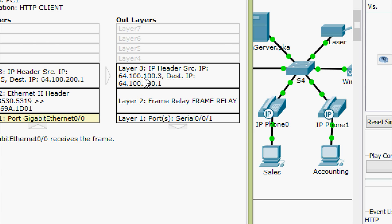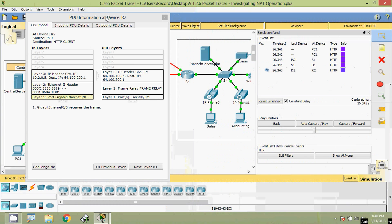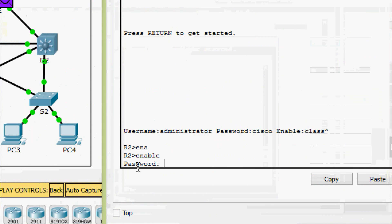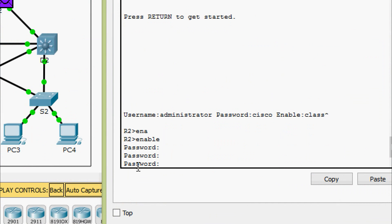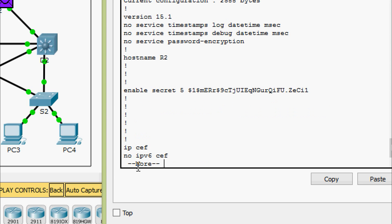Step F — log in to R2 using the password 'class' to enter privileged exec and show the running configuration to see where the address came from. The source IP address 64.100.100.3 came from an address pool. Going to R2 CLI, we enter enable with password 'class', then run show running-config to verify that pool.